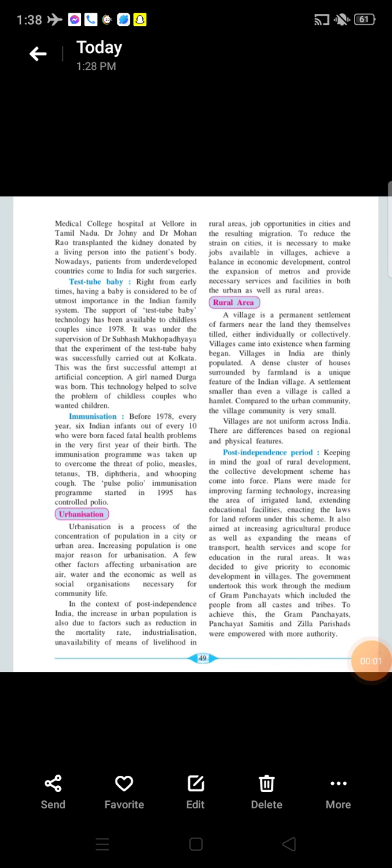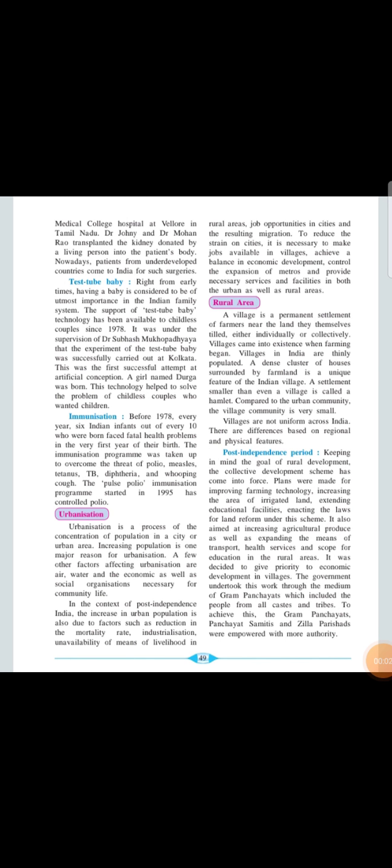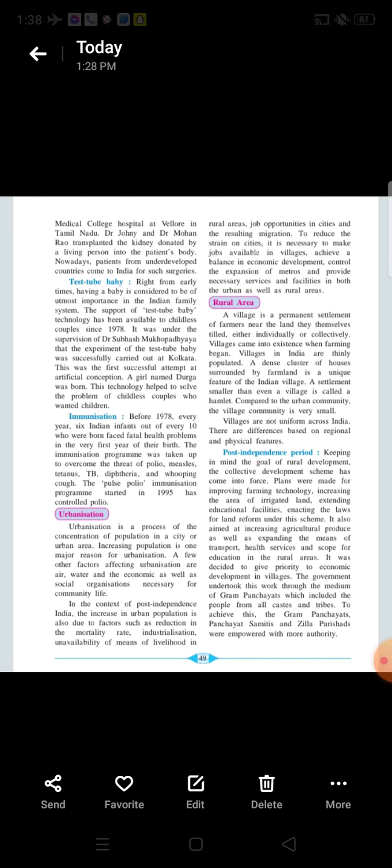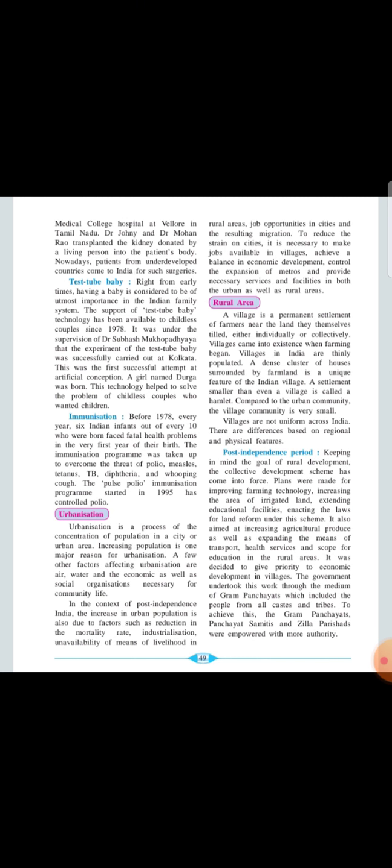Morning children, Standard 8, Subject History, Lesson No. 9, Changing Life 1.